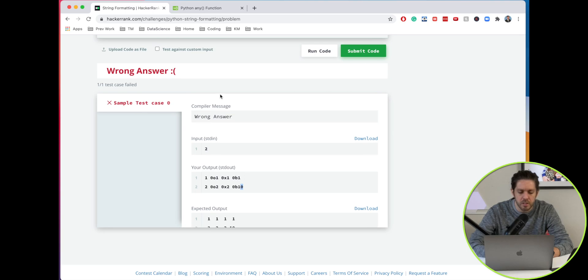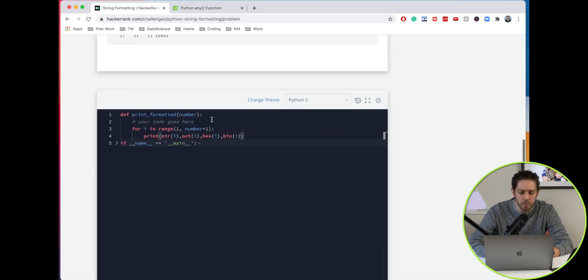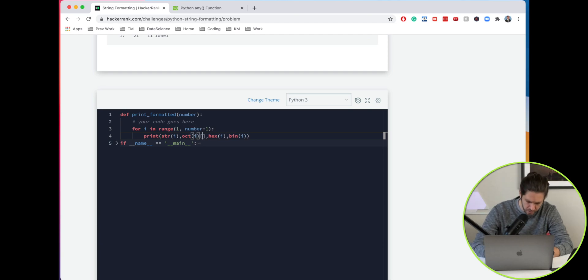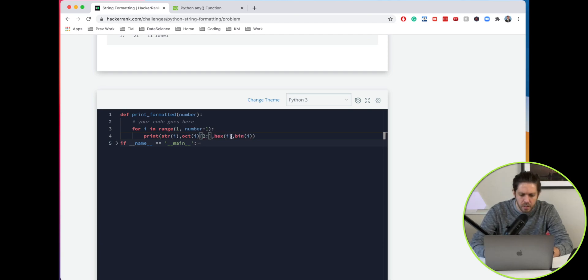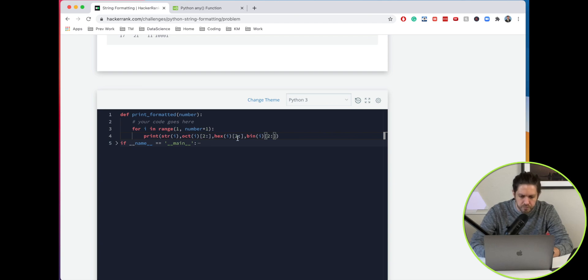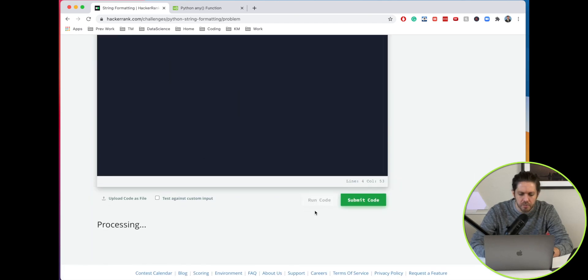Let's take care of that first problem. The way that we do that is we're just going to position 2, and then same thing here position 2, and same thing here position 2. Let's go ahead and run that again.